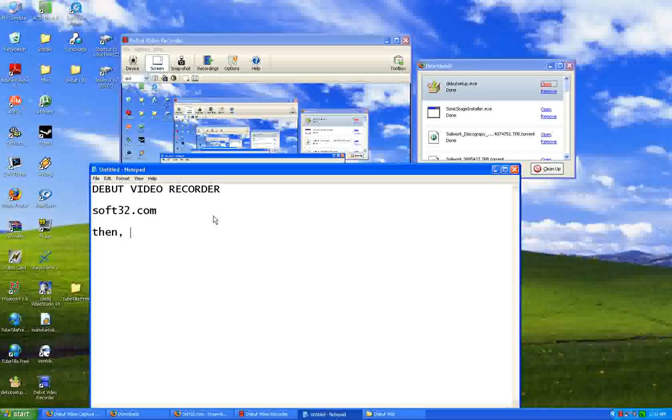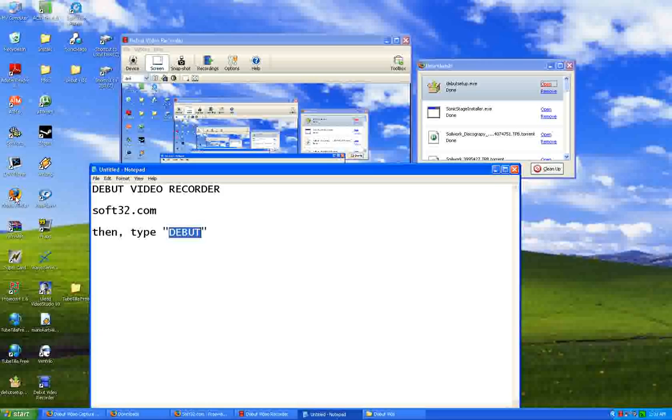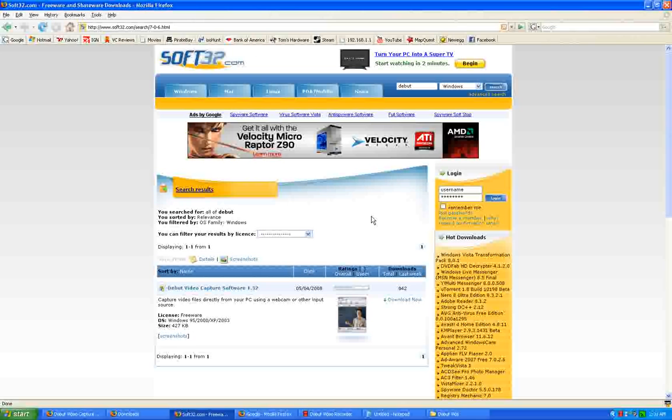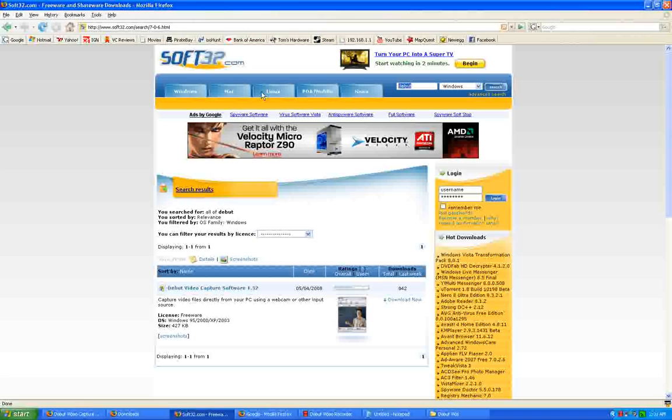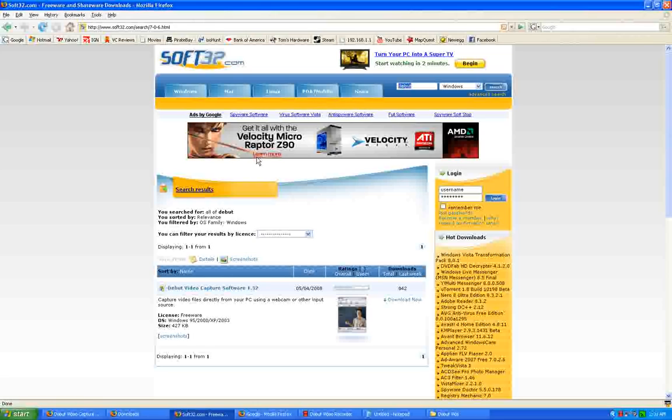Not in capital letters and not in quotes, but in the site at soft32.com. Type Debut right there and make sure Windows is highlighted if you have a Windows. They are not supported on Mac but are on Linux. I know for sure that they are on Windows.